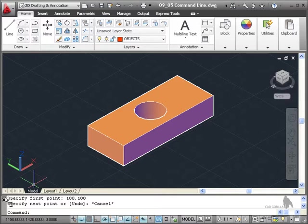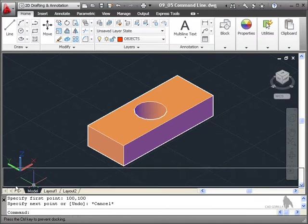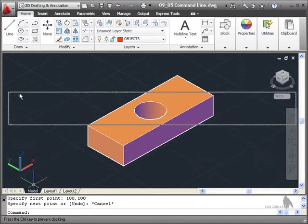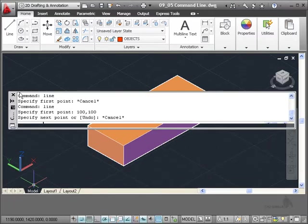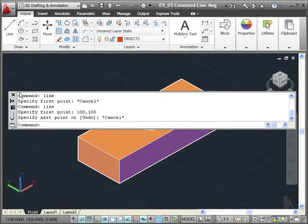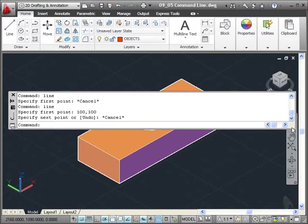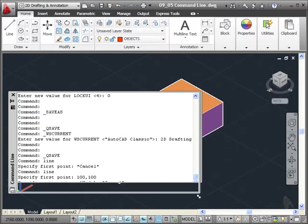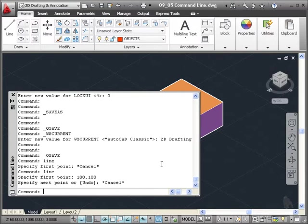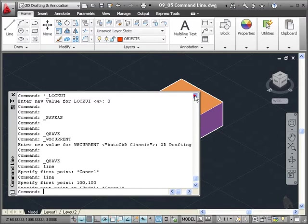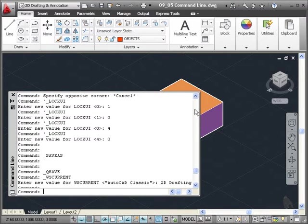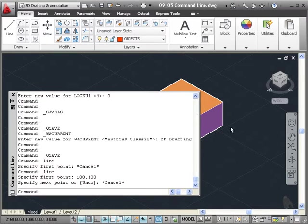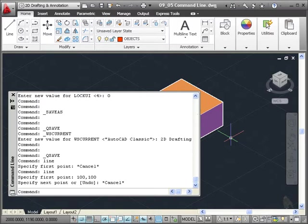You'll notice it's got that little gray shading thing going on like the toolbars had. If I click there and drag, you'll notice I can actually undock the command line and put it anywhere I want. I can resize the command line if I want to by clicking on a corner and dragging like so. You can see there's a lot more information there now on the command line. I can scroll up and down and look at everything that was on that command line itself in this particular AutoCAD drawing session.